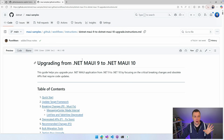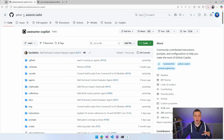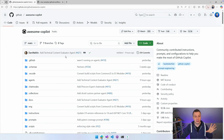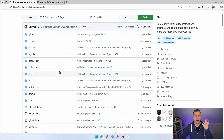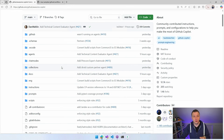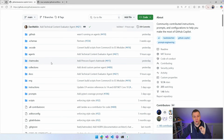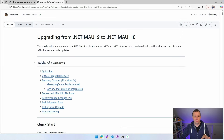We also put them in another repository I quickly want to show you: github.com/github/awesome-copilot. There are lots of instructions, chat modes, and all kinds of cool stuff — not just for MAUI, but for any kind of scenario. Very cool stuff. If you like Copilot and AI, this will save you a ton of work. But we're focused on the MAUI one: upgrading from .NET MAUI 9 to .NET MAUI 10.